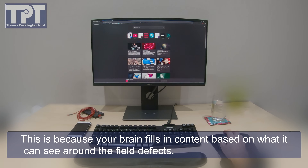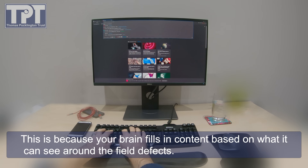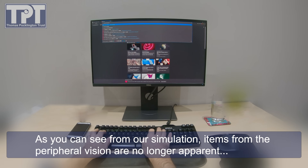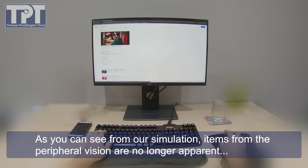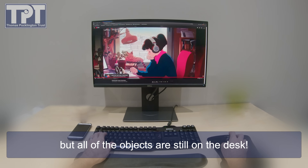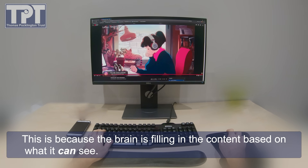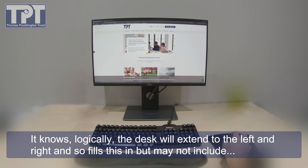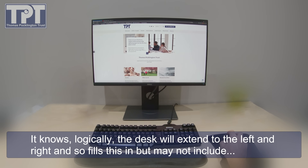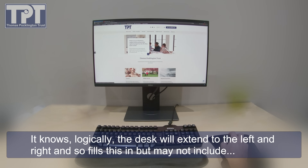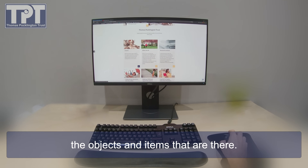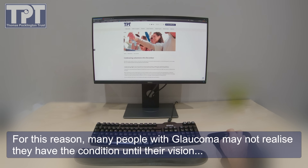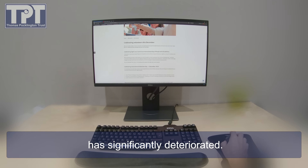This is because your brain fills in content based on what it can see around the field defects. As you can see from our simulation, items from the peripheral vision are no longer apparent, but all of the objects are still on the desk. The brain is filling in the content based on what it can see — it knows logically the desk will extend to left and right and fills this in, but may not include the objects and items that are there. For this reason, many people with glaucoma may not realise they have the condition until their vision has significantly deteriorated.